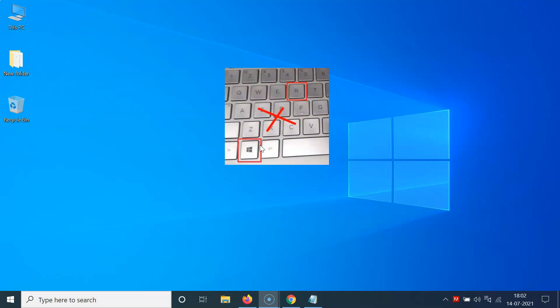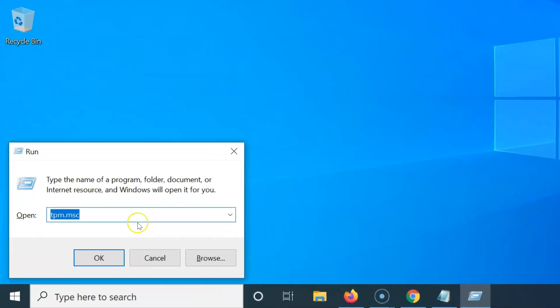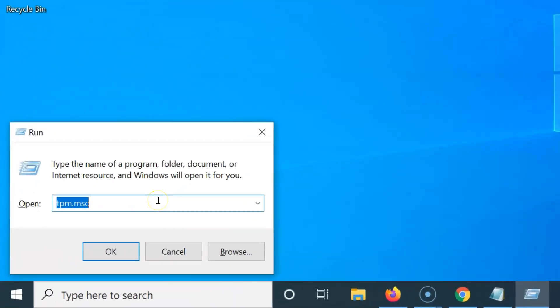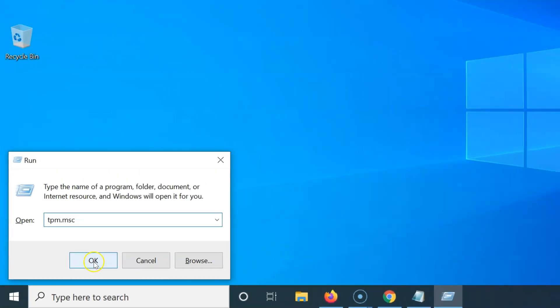I am pressing that and you can see I have this Run window opened. In this window you have to type tpm.msc command. Let me type that tpm.msc and after that you have to click on this OK button.